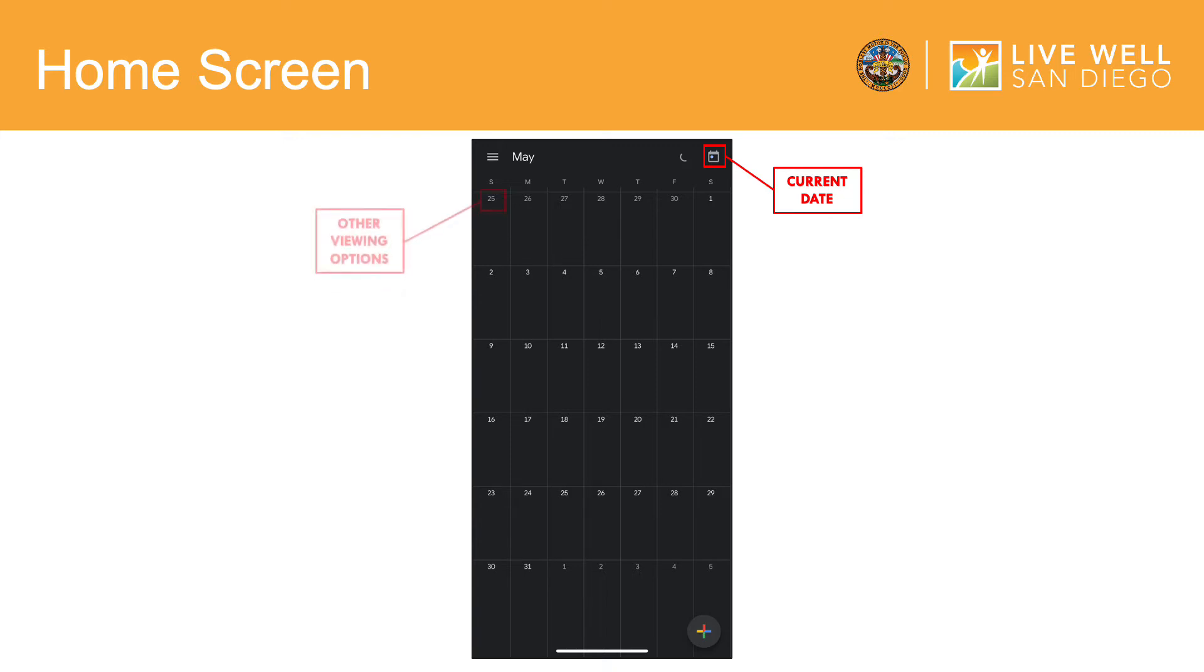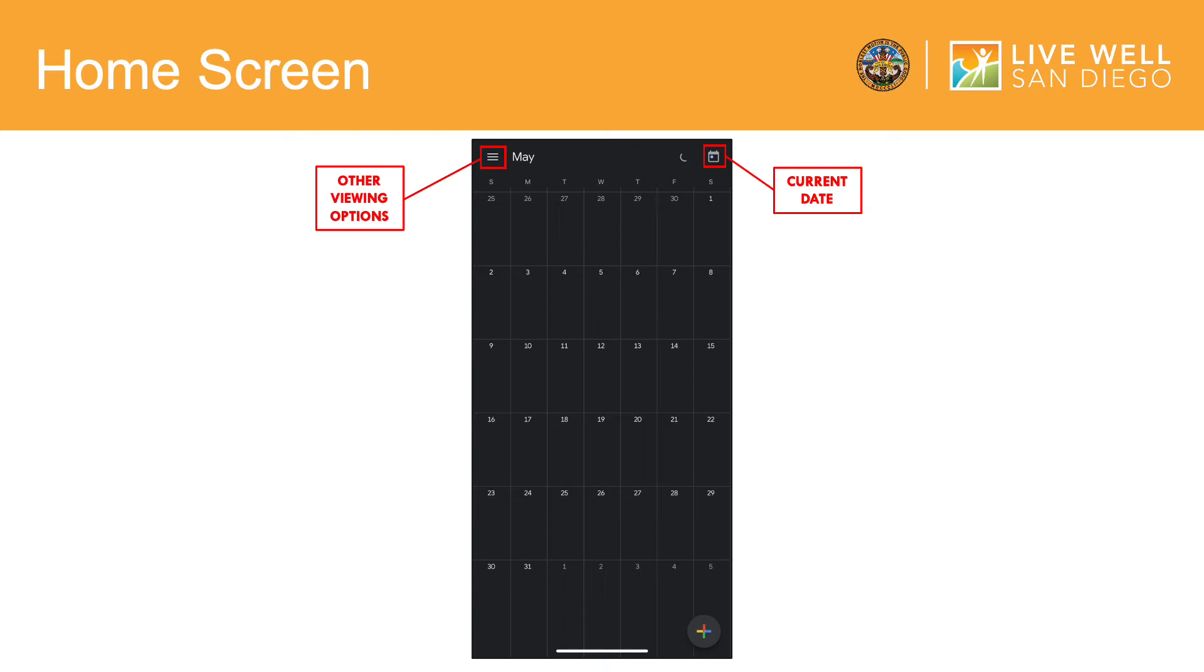This icon in the upper left-hand corner will allow you to view different viewing options for your Google Calendar, which I will be going into further detail later on. Here, you are currently viewing the month option for your Google Calendar. Lastly, in the lower right-hand corner here, this icon allows you to create and personalize your Google Calendar.